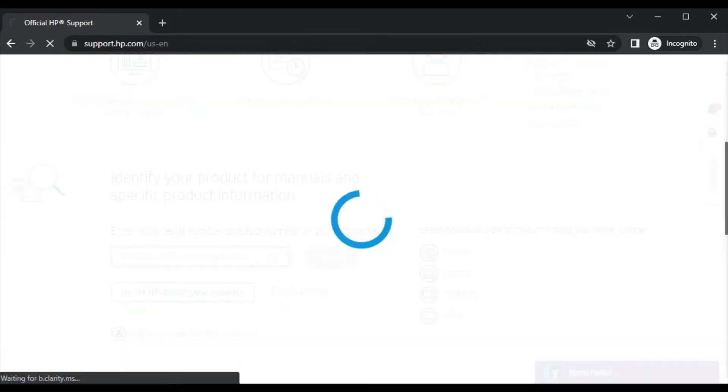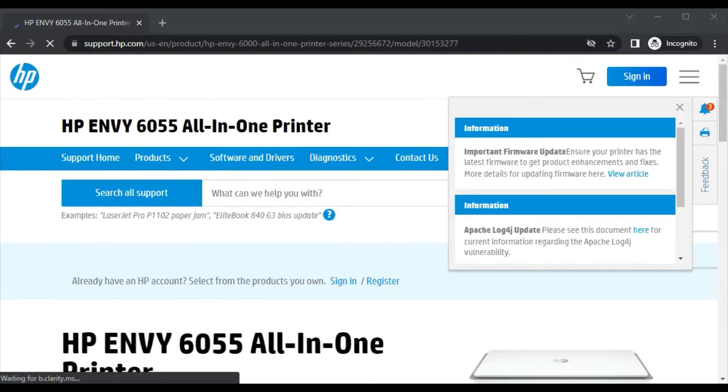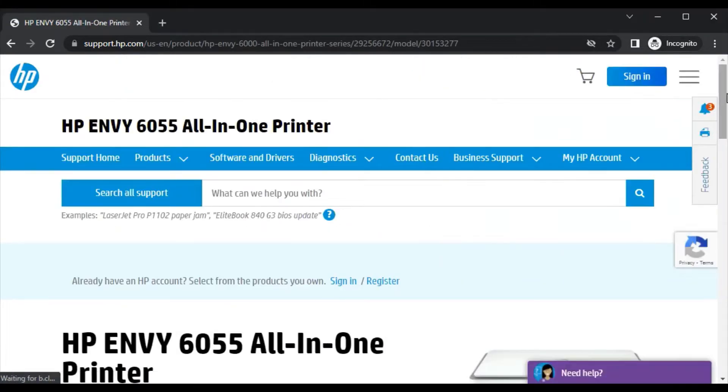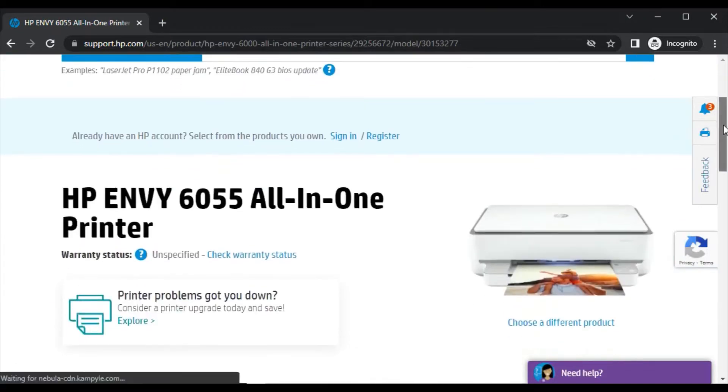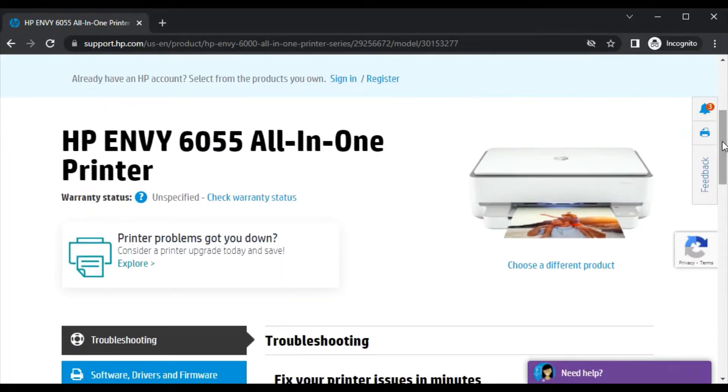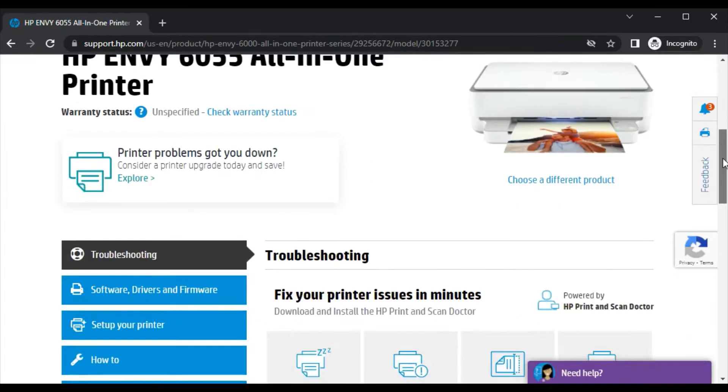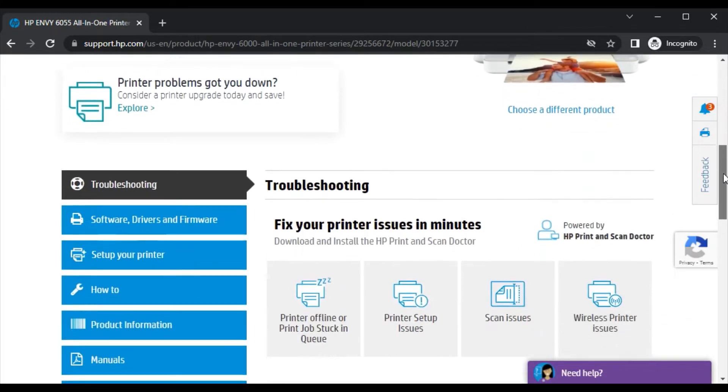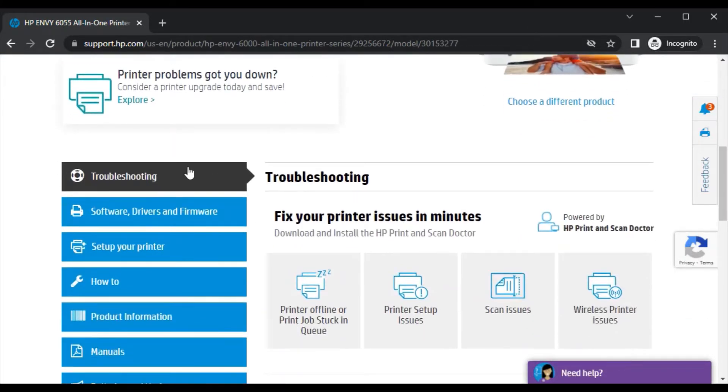After clicking, this page will open where you can see the printer model name and its image so that you can identify that the right printer page is opened. Just scroll down.